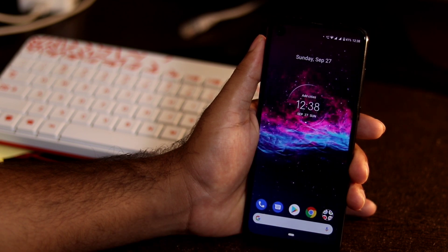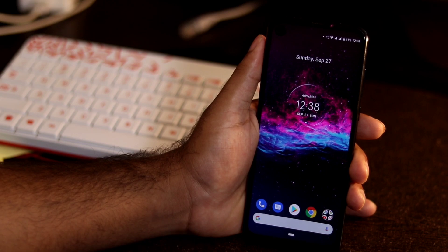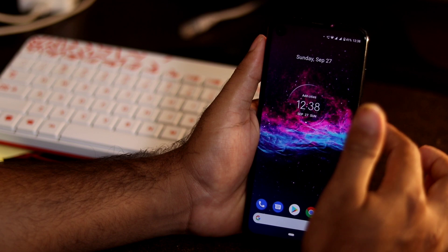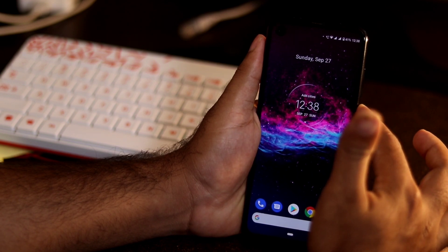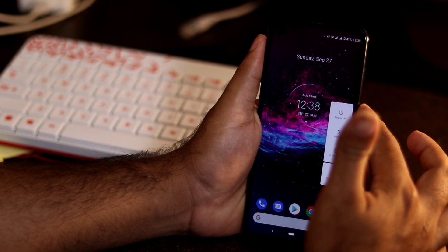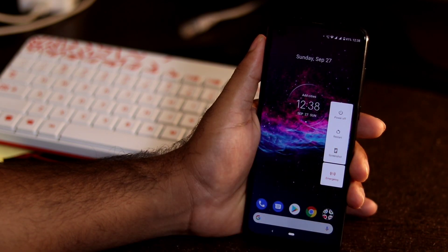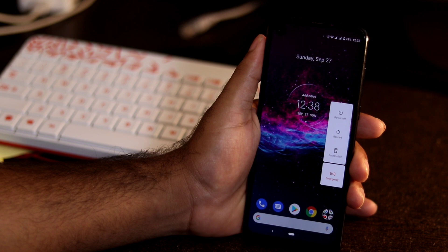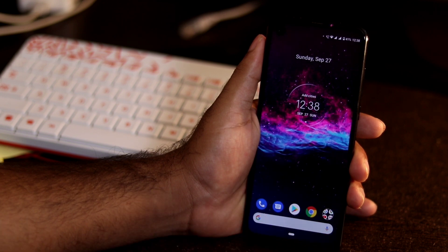If that doesn't work, you don't have to get panicked. What you have to do is restart your device. Just a normal restart. This can fix the issue in most of the cases.